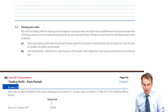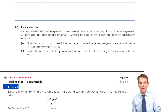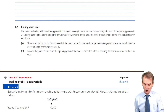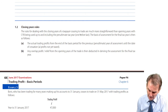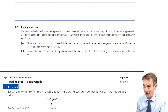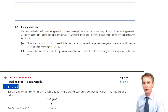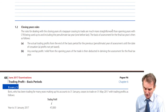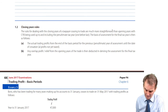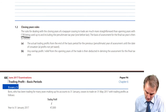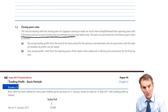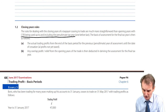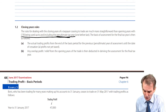Let's look at the closing year rules, hoping you've now resolved and practised the opening years issues. The rules for dealing with closing years — a taxpayer ceasing to trade — are, as reassured, much more straightforward than the opening years with all their options. Current year basis (CYB) will be used up to and including the penultimate tax year — the penultimate meaning the one before last.